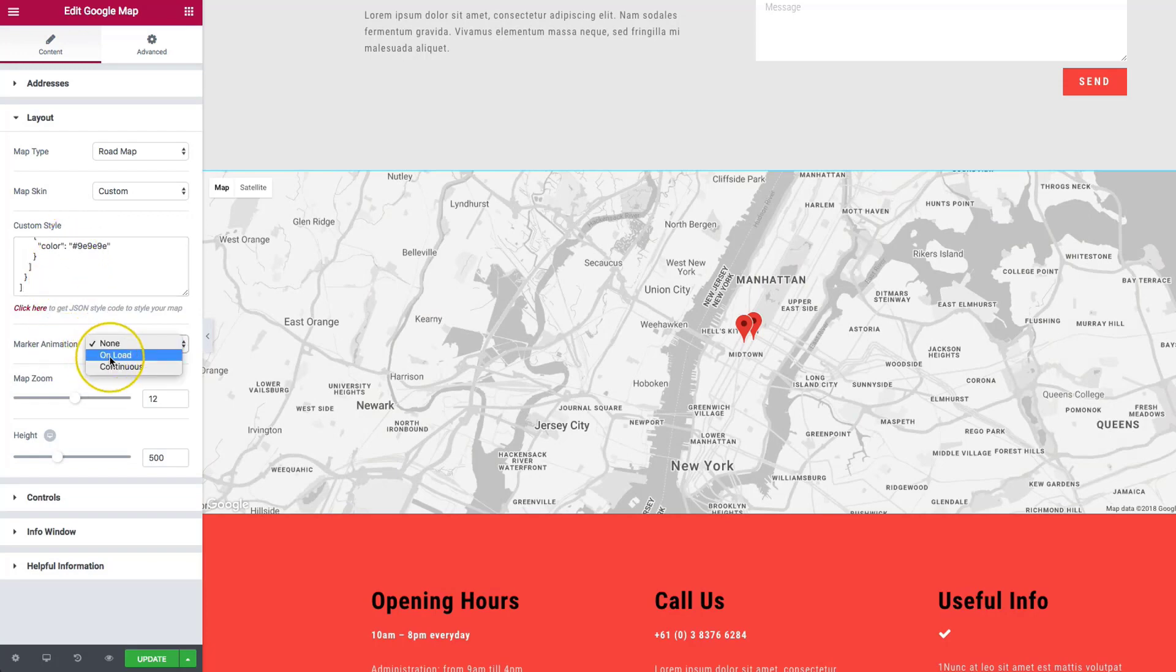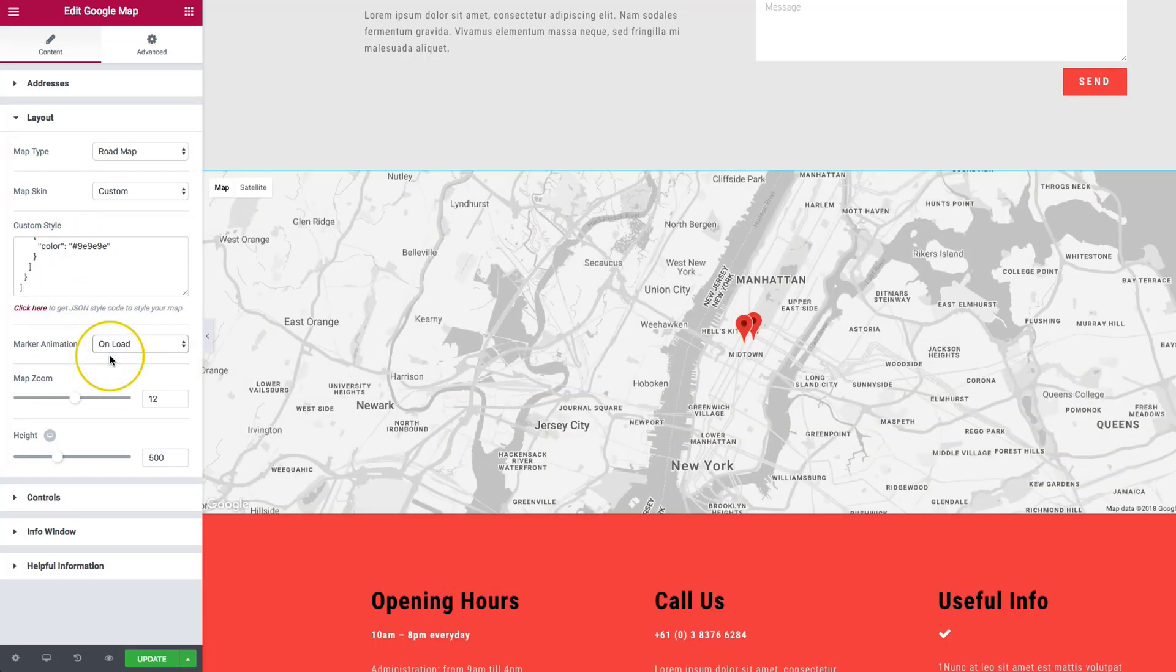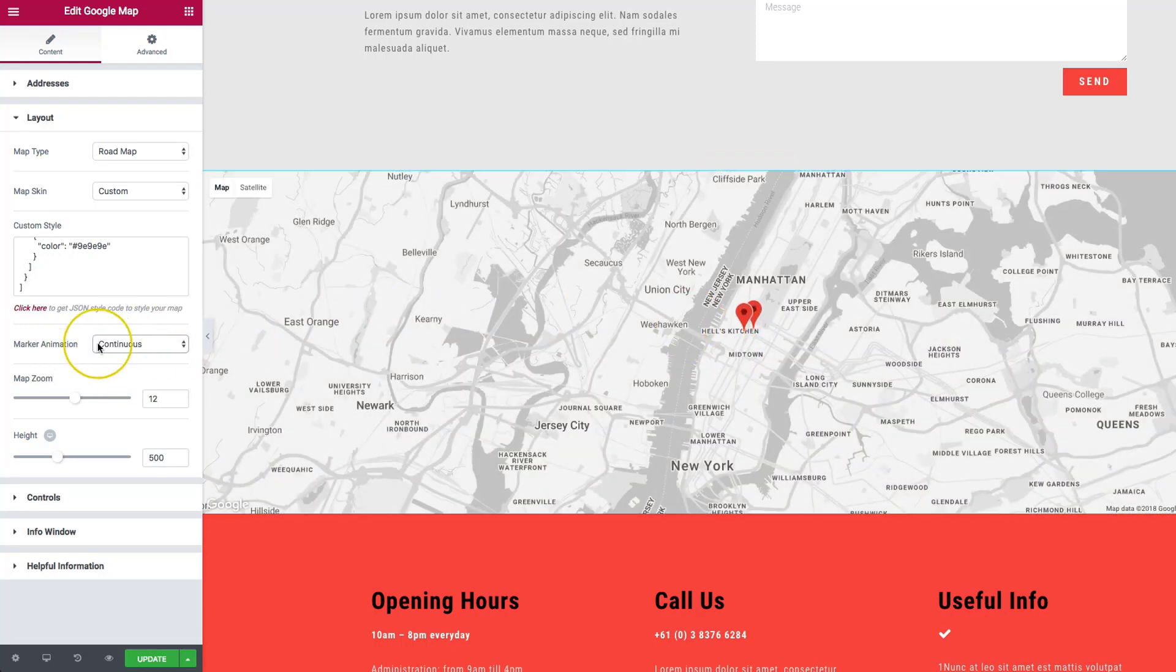Marker animation, so we can have it on load so it drops in, or continuous, so you can have it kind of bouncing continuously.